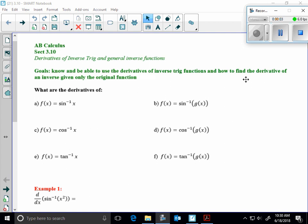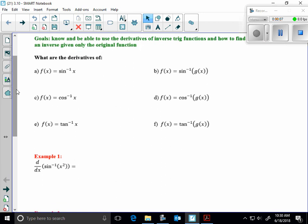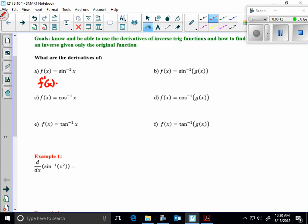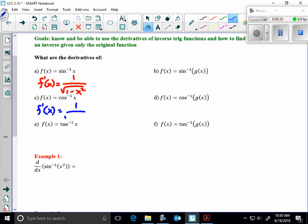All right, 3.10: derivatives of inverse trig and general inverse functions. I'm going to give you the following derivatives. The derivative of arcsin — f prime of x — would be 1 over the square root of 1 minus x squared. Cosine is very similar: f prime of x is the same thing, except negative. And inverse tangent is 1 over x squared plus 1.